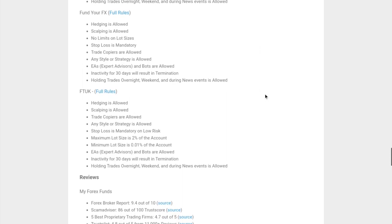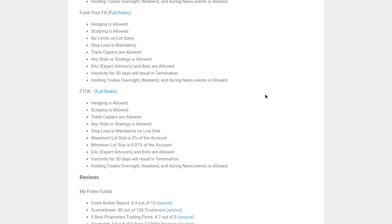In terms of Fund Your FX, hedging is allowed, scalping is allowed, no limits on lot sizes. Stop loss is mandatory, however trade copiers are allowed. With MyForex Funds, they didn't specify if they allow trade copiers, so check with them before using them. To be honest, with any of these, if you're going to be using some outside software, make sure you check with them first, just to be on the safe side. They allow any style or strategy, expert advisors and bots. They also have a 30-day inactivity policy, and they allow you to hold trades overnight, during the weekend, and during news.